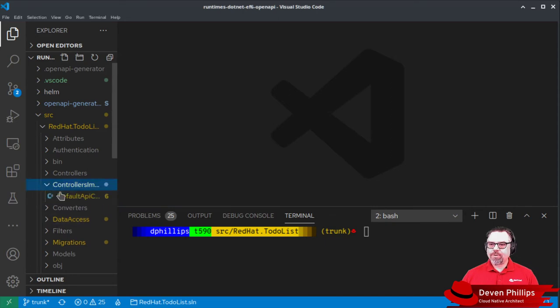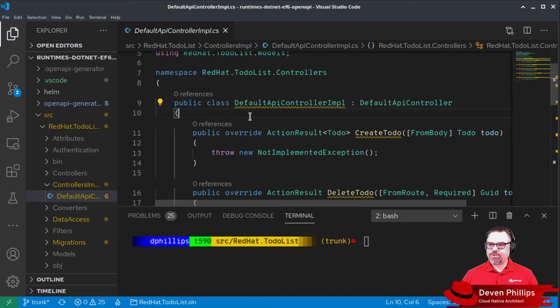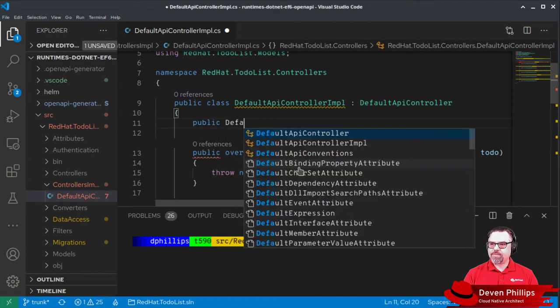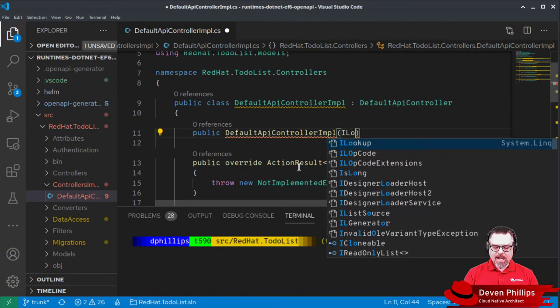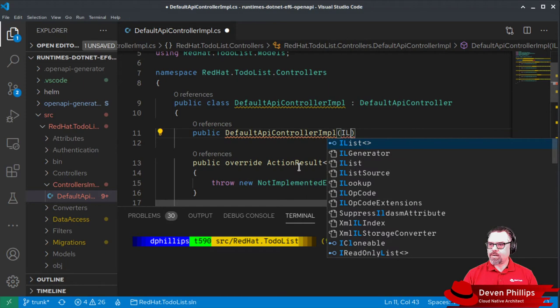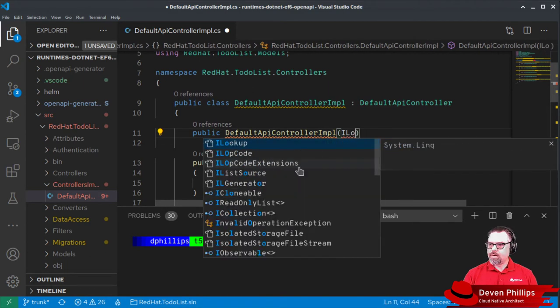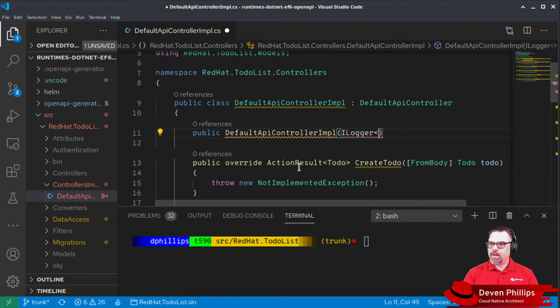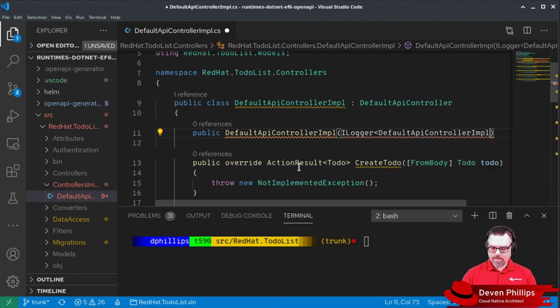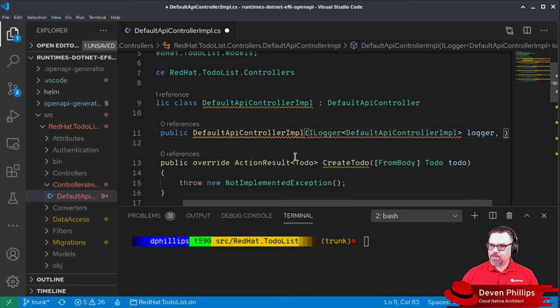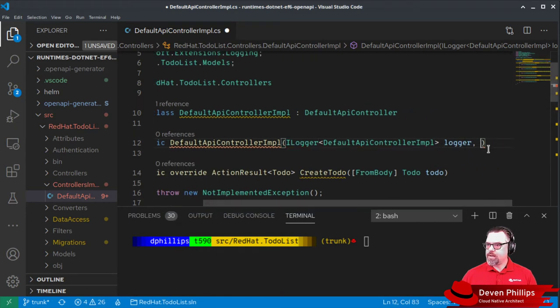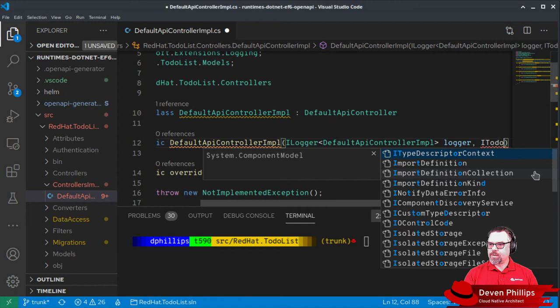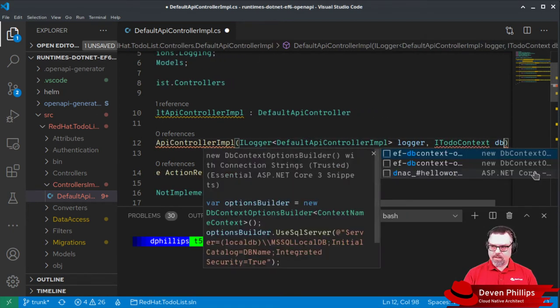In our controller implementation class, we need to set up a new constructor that will allow us to inject our database context. We're going to say public default API controller impl, and it is going to accept an instance of iLogger of default API controller impl, logger, and it's also going to accept our database context. Let's import Microsoft Logging, and then we're going to have our iTodo context, dbContext.